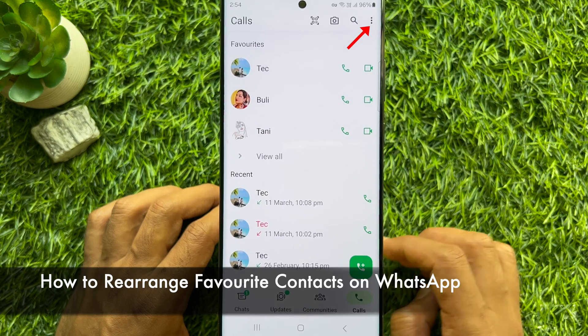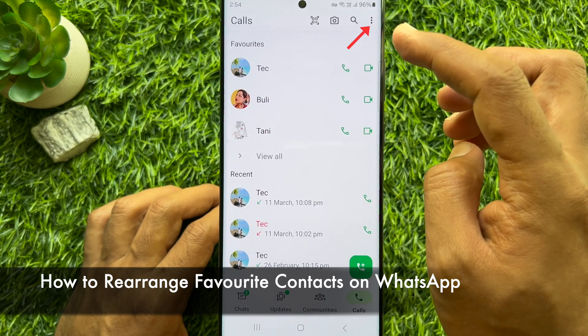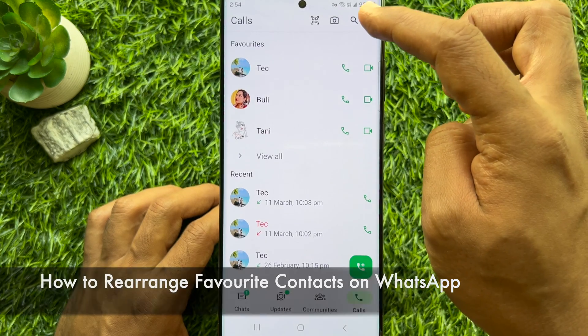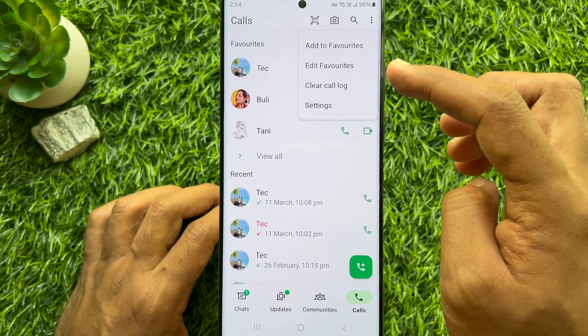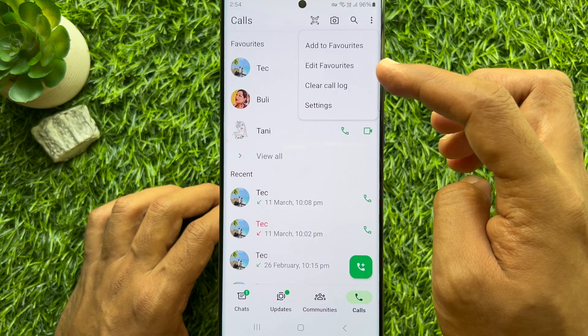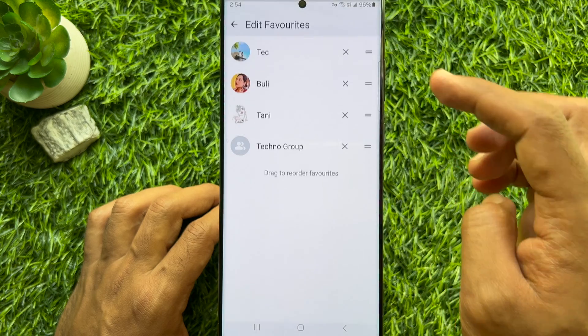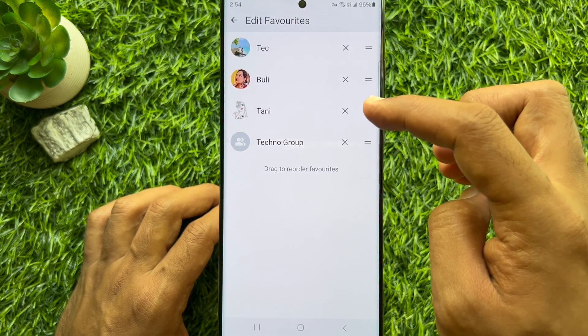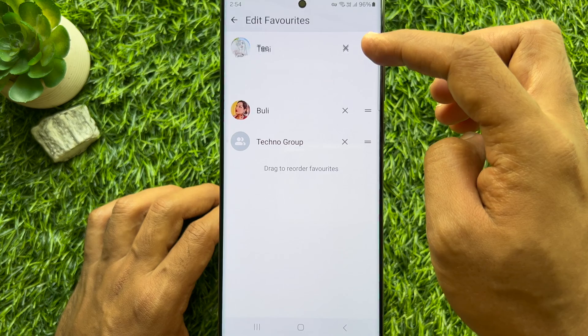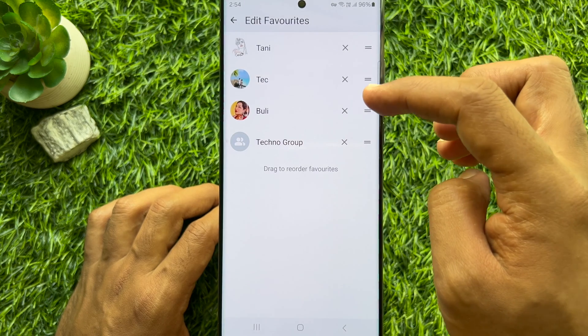In Calls, tap the three dots on the top right, then tap Edit Favorites. From here, using the two lines you can rearrange contacts.